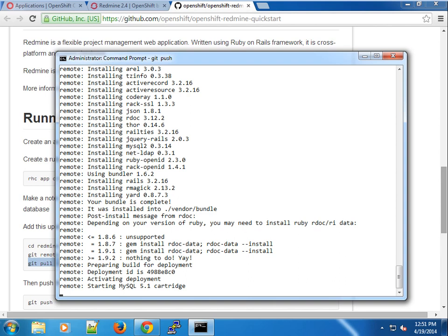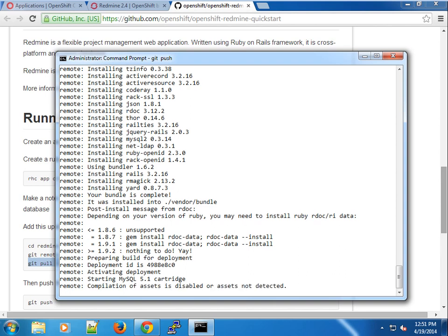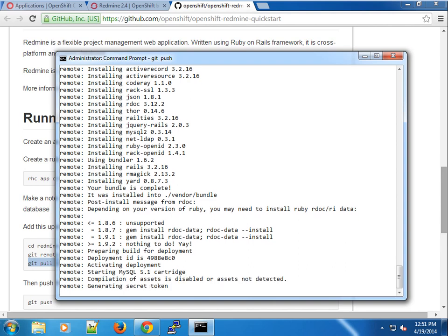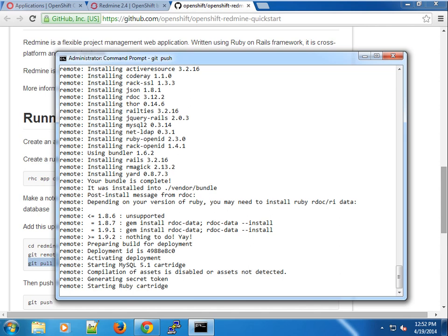Starting the MySQL cartridge, checking for assets, and generating a secret token. This is for Ruby on Rails.